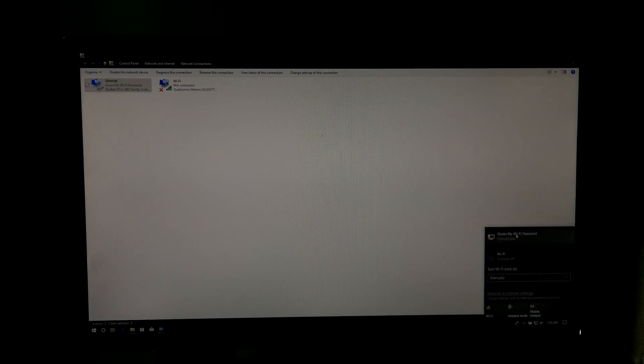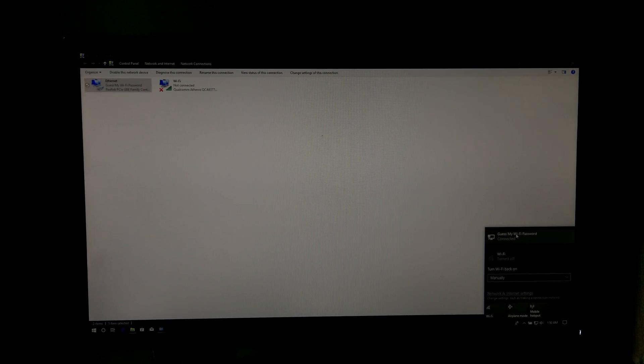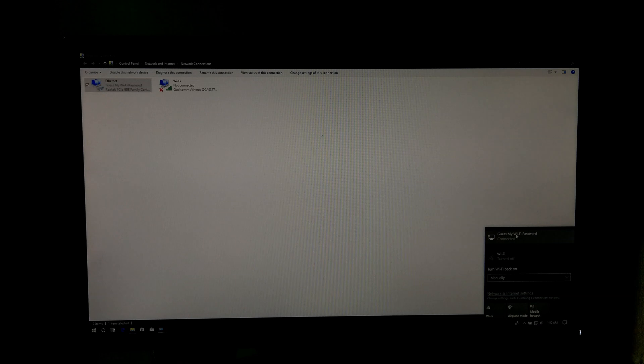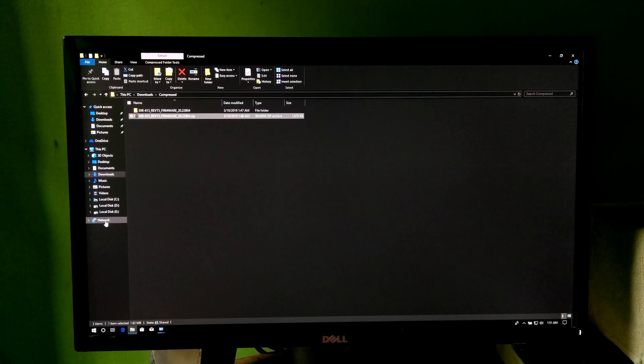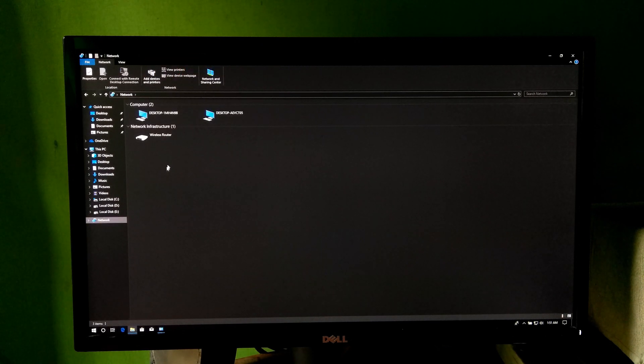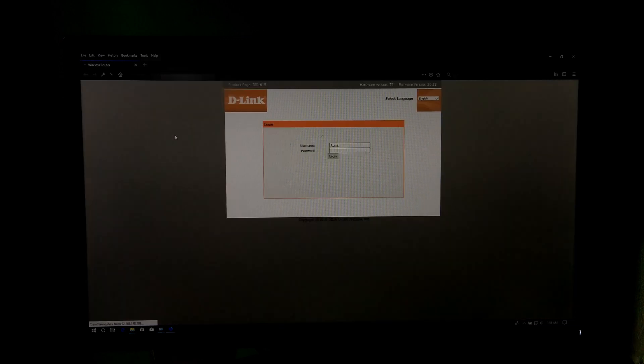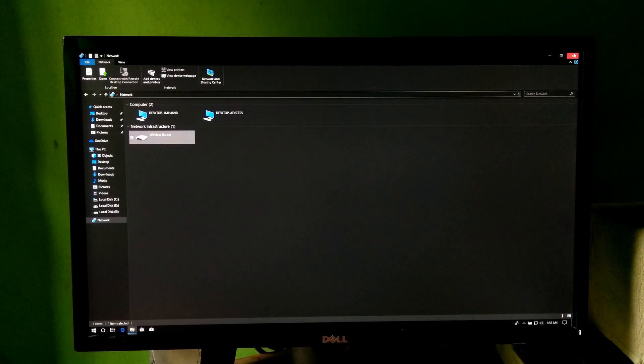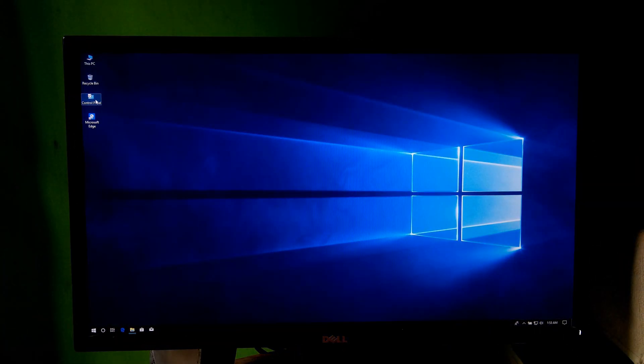Next, you will need to find out your router IP address to access your router. Check the bottom side of your router for IP address, or you can access your router from network infrastructure. Make sure you are connected to the router's network. If there is no router option, then go to Control Panel.